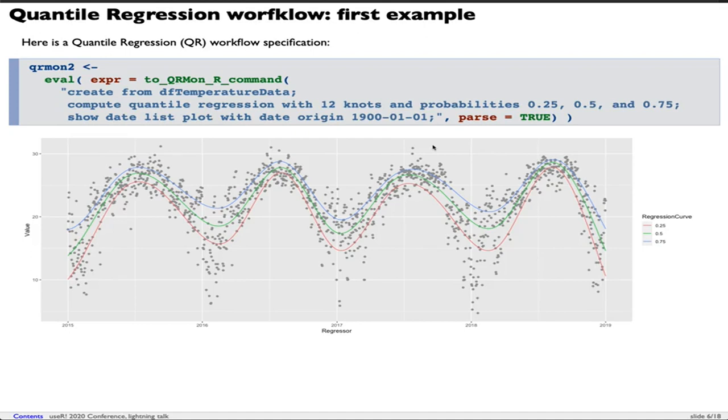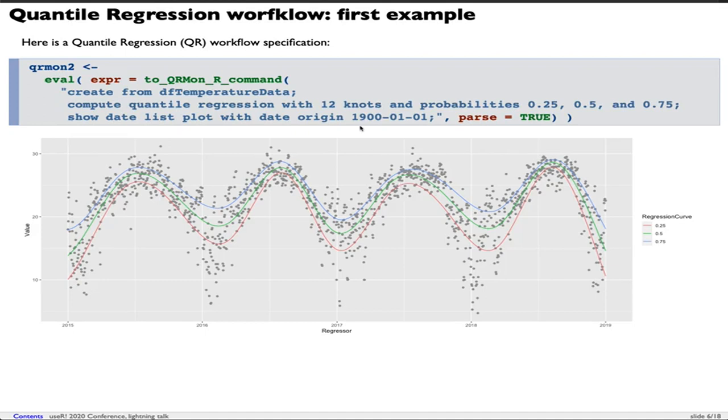Create from DF temperature data. Compute quantile regression with 12 knots and probabilities 0.25, 0.5 and 0.75. Show date list plot with date origin 1,900 January 1st. We can see what the quantile regression did - find those curves at the requested probabilities.